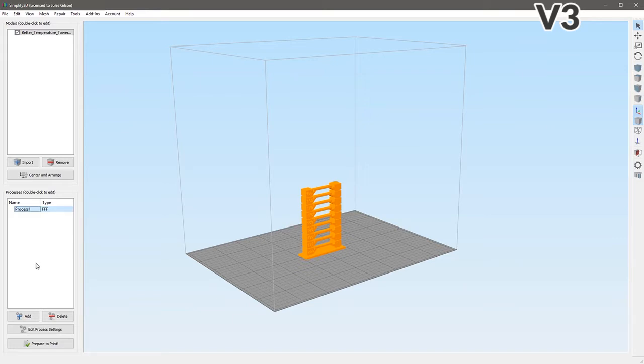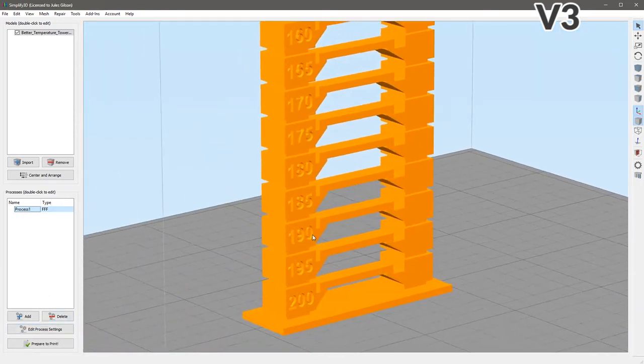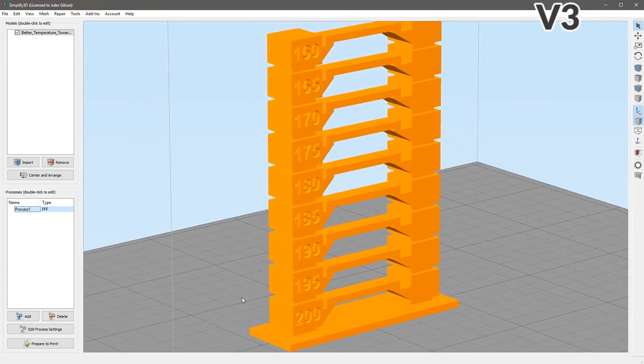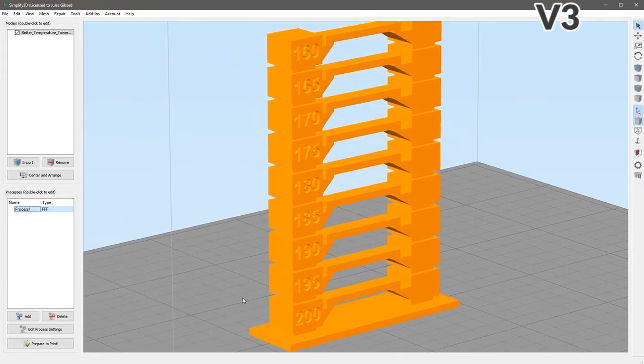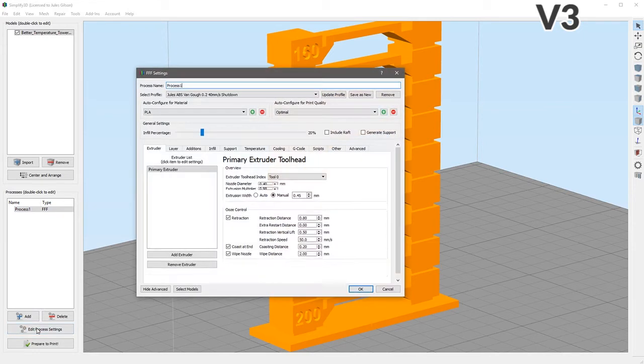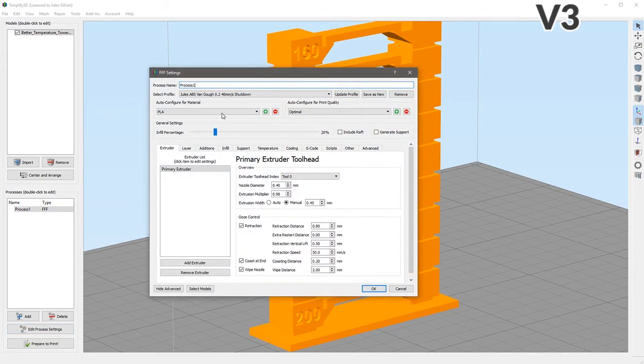So once again, this is version 3. I have loaded in a model here, which is just a temperature tower. This is the kind of thing, there's all sorts of reasons why you might want to vary the print settings throughout the duration or the height of the print. But one very common way is if you're testing temperatures, then obviously you want each of these sections to be printed at a different temperature. The way you would have done that in version 3 is you would have created your base process.